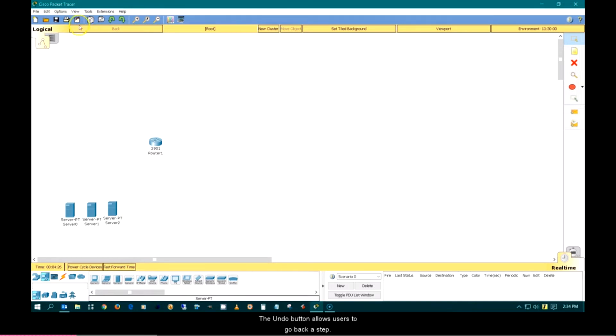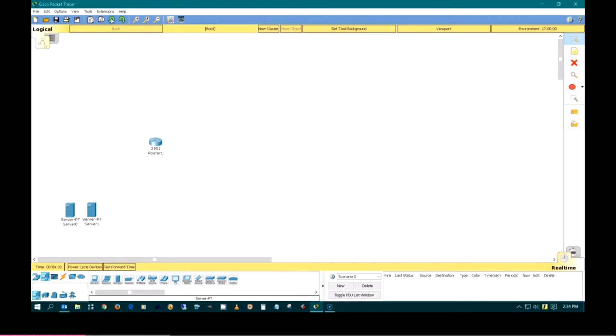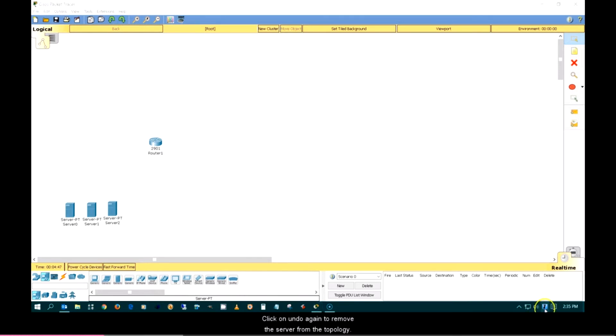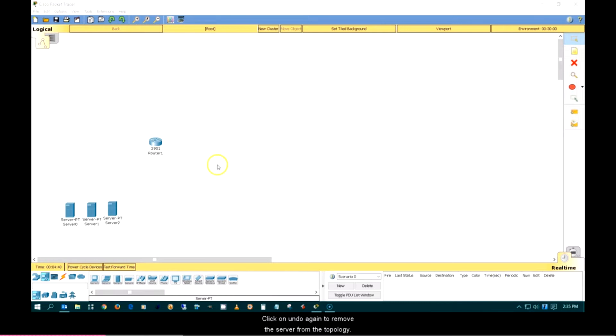The undo button allows a user to go back a step. Click it to undo the creation of server 2. The redo button allows users to reverse the last undo operation. Click it to redo the creation of server 2. Click on undo again to remove the server from the topology.